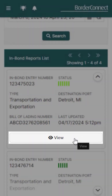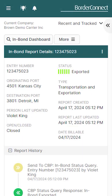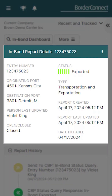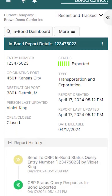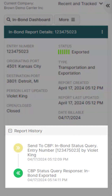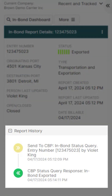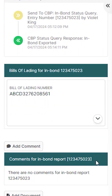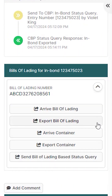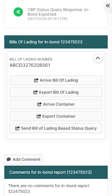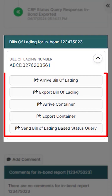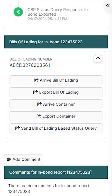Click View and you'll be brought to the InBond report details page. From here you can see all the bond information at a glance, including the report history, where it shows sent messages and responses from CBP. You can also view bill of lading details for this bond, where you can also transmit bill of lading specific updates.